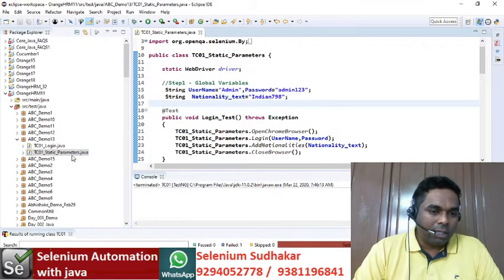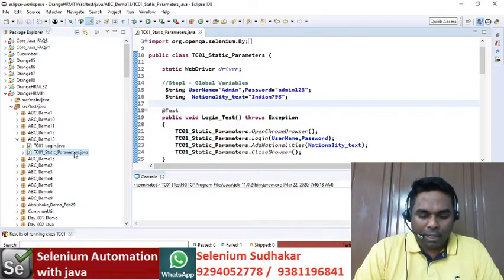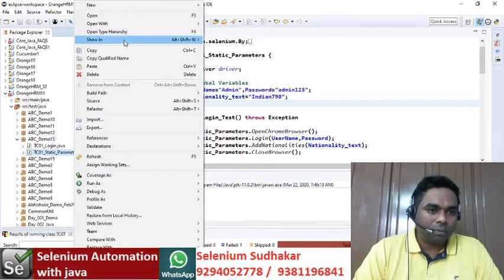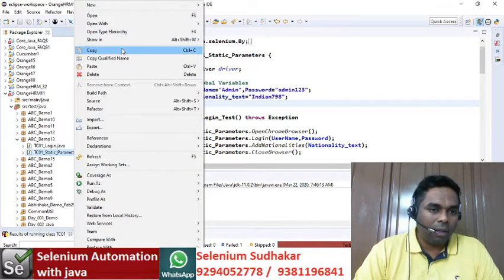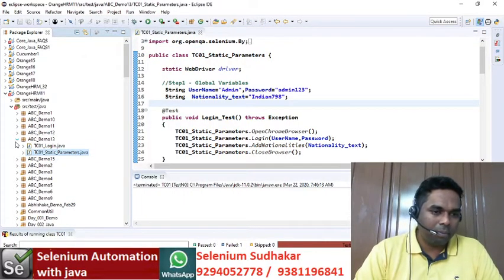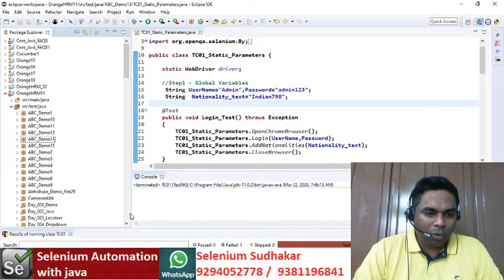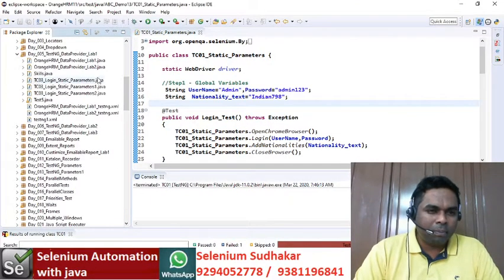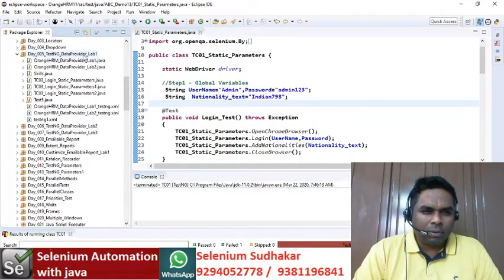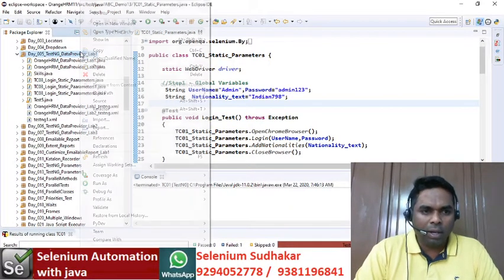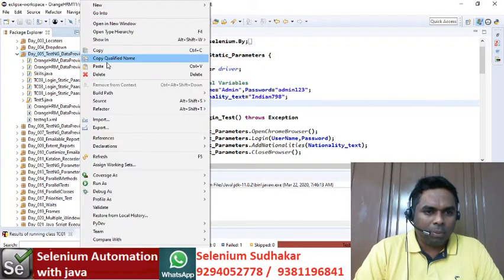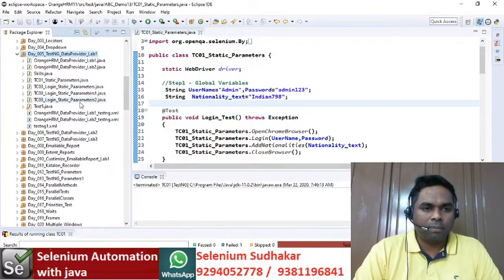I'm taking a copy of that program and going back to my data provider lab. Here in arrange TestNG data provider lab one, I'm keeping and pasting the program.